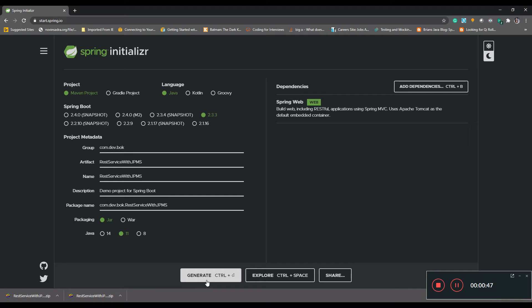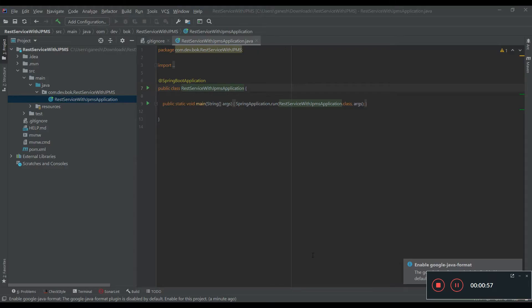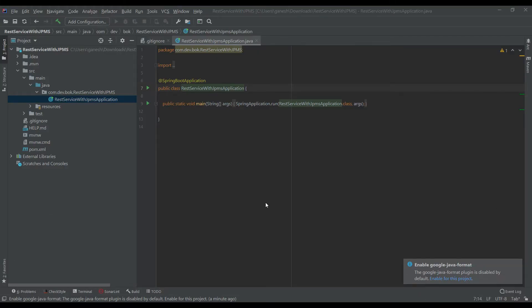We are going to add web as one of the dependencies. Let's quickly generate the Maven project, download it from Spring Initializer, and open it in the IDE.